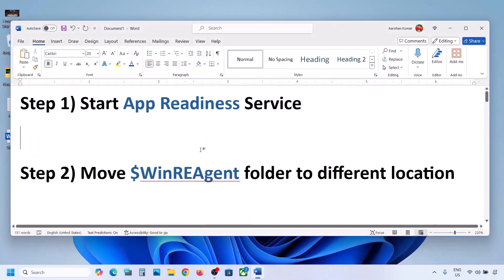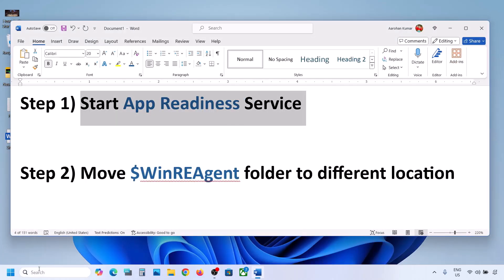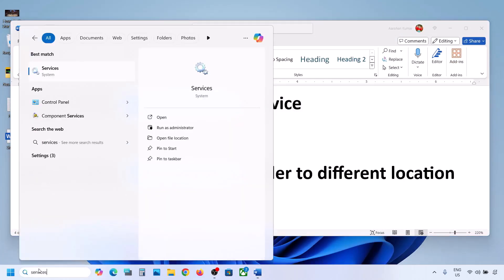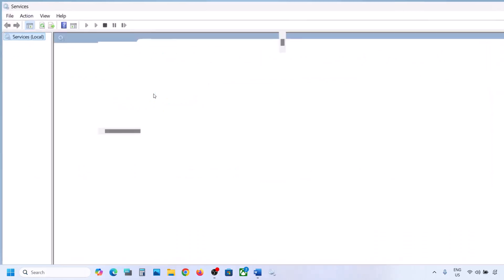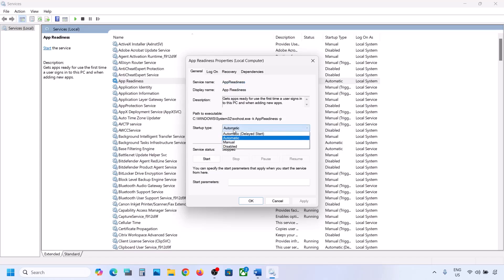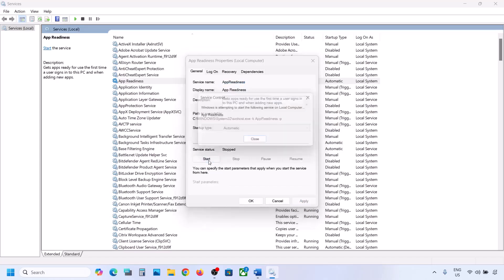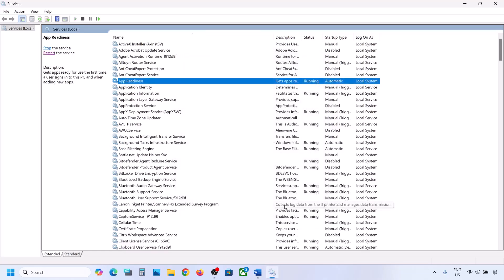The first step is to start the App Readiness service. For this, type 'services' in the Windows search box and click on Services. Over here you can see App Readiness. Double click on App Readiness, set the startup type to Automatic, click Apply, click Start if highlighted, then click OK. Now you can try to update your Windows 11.